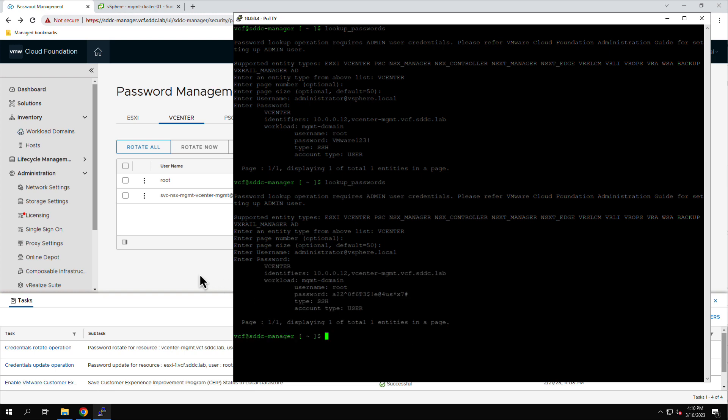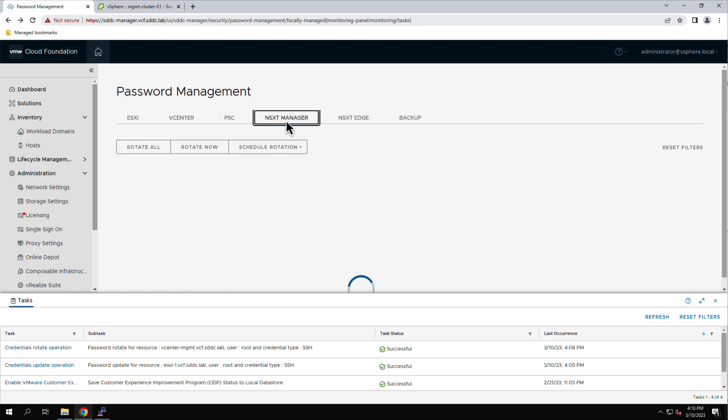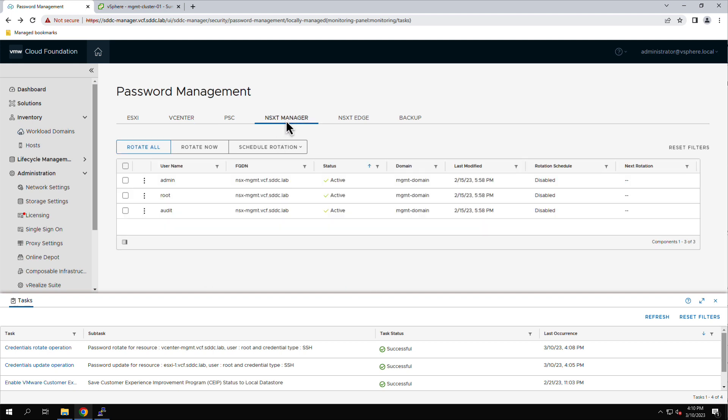Along with managing passwords individually, you can also manage groups of passwords. Selecting the NSXT Manager tab, we see there are three accounts listed: Admin, Root, and Audit.